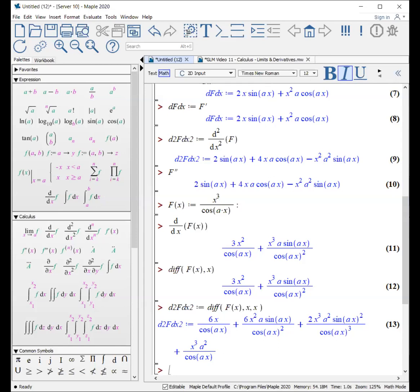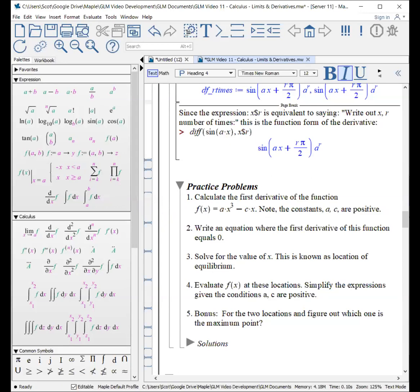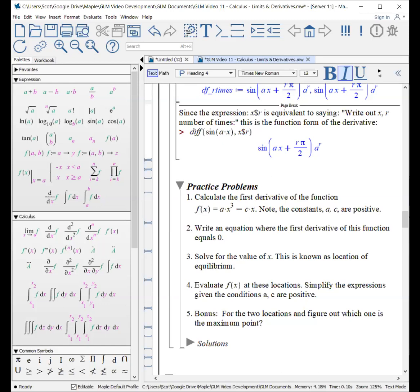Here are some practice problems. This type of problem comes up a lot in physics — we are always interested in what happens at the extreme, at the maximum point, at the minimum point. Using a derivative is a way for us to determine those points and determine the functions at those points. Let's say we have a function where a and c are constants. I ask you to write it as an equation where the first derivative is equal to zero, because we are finding local places of equilibrium where the slope of this function is zero — that's an extreme point. Pause here and try it yourself.